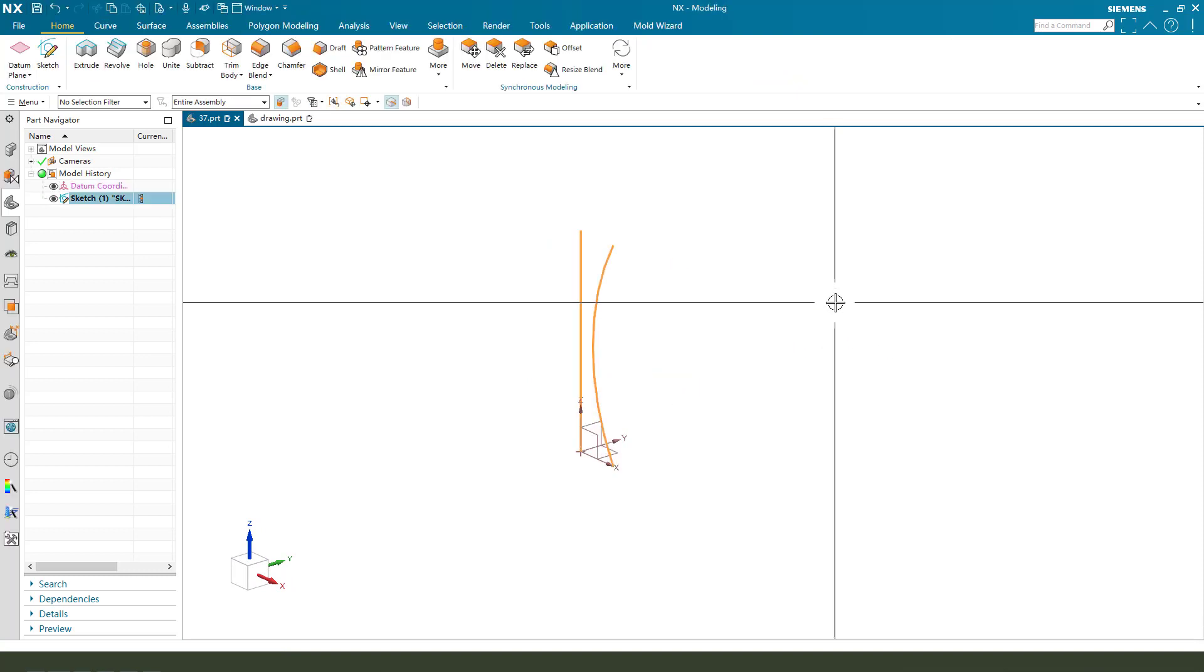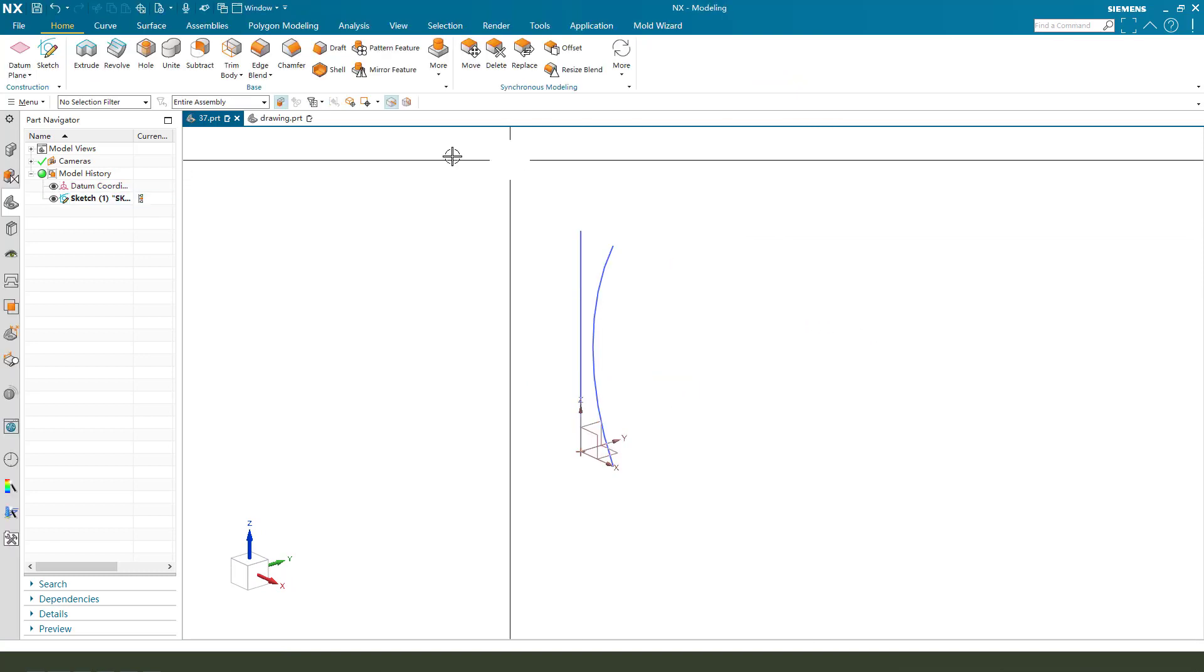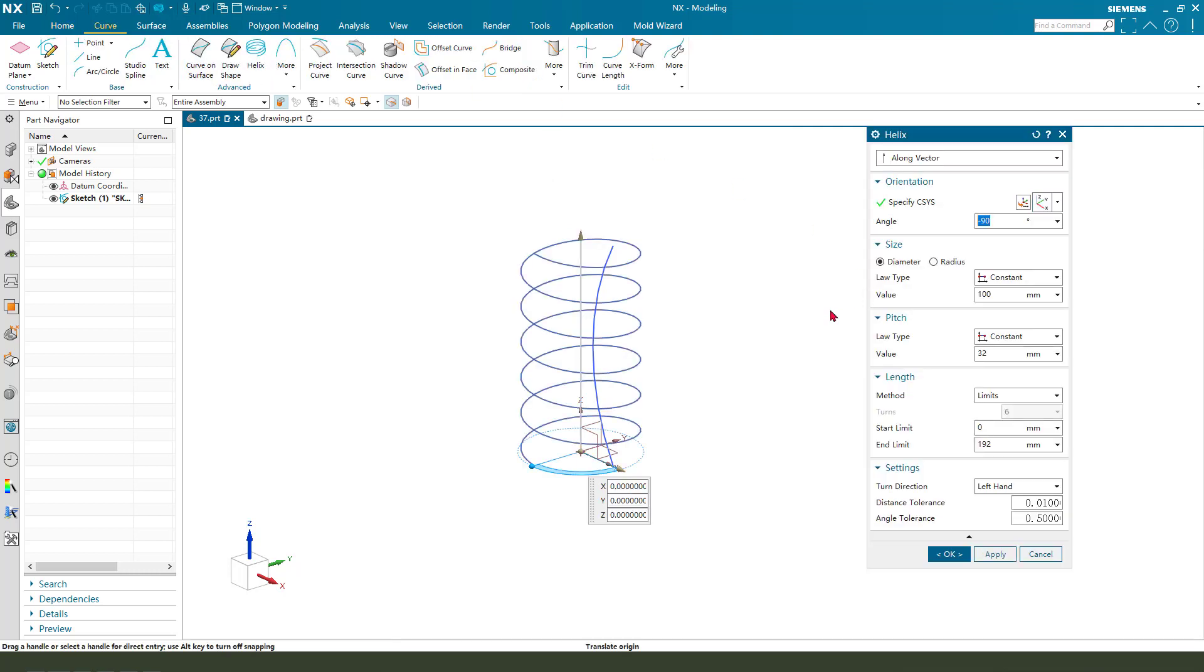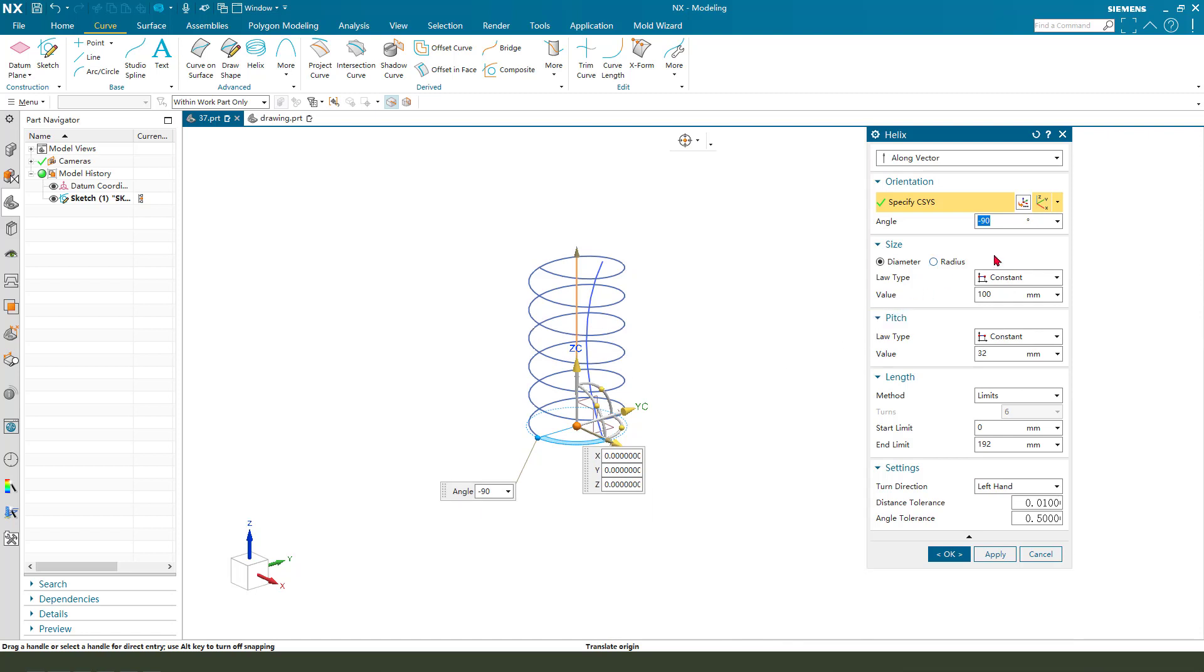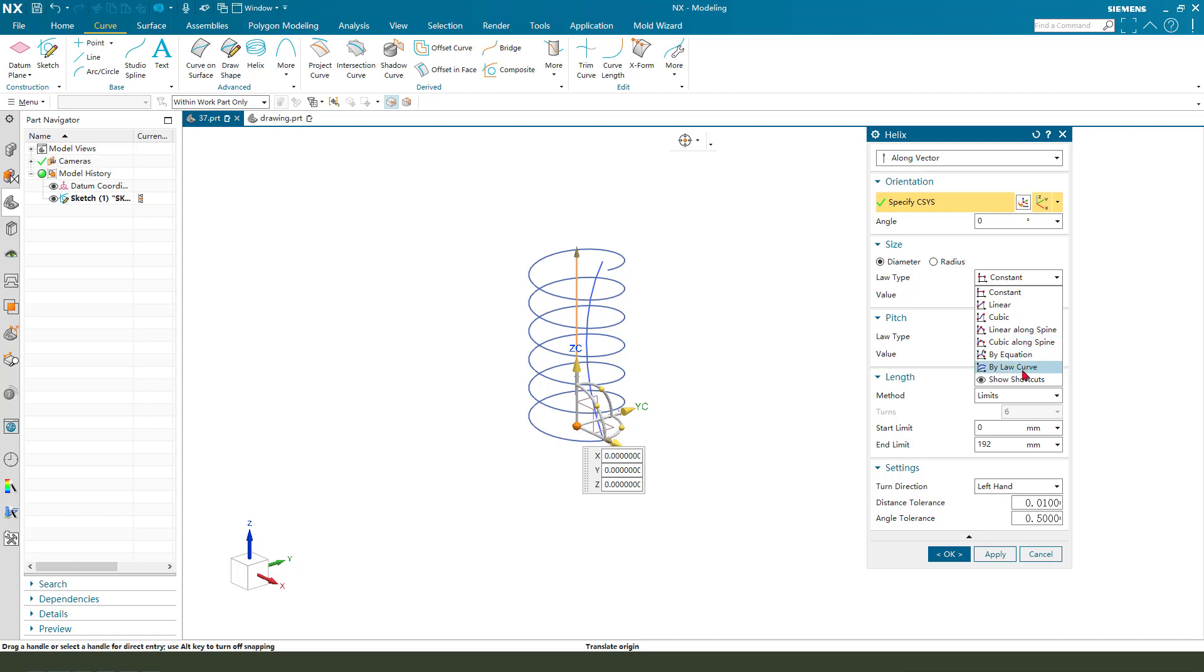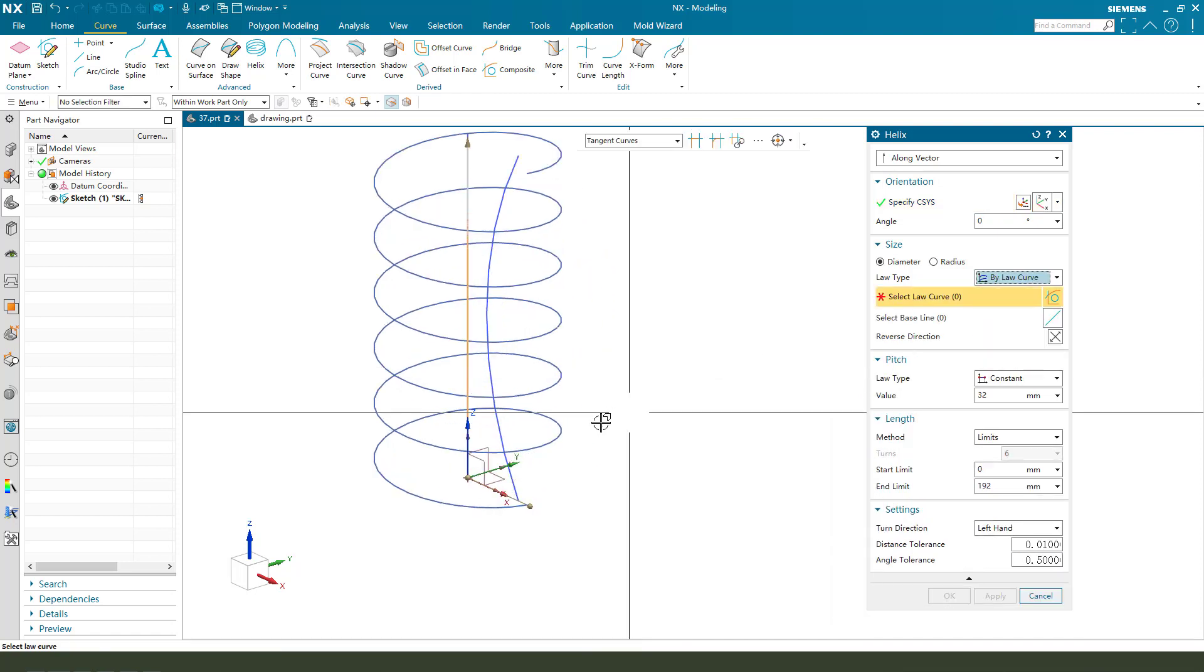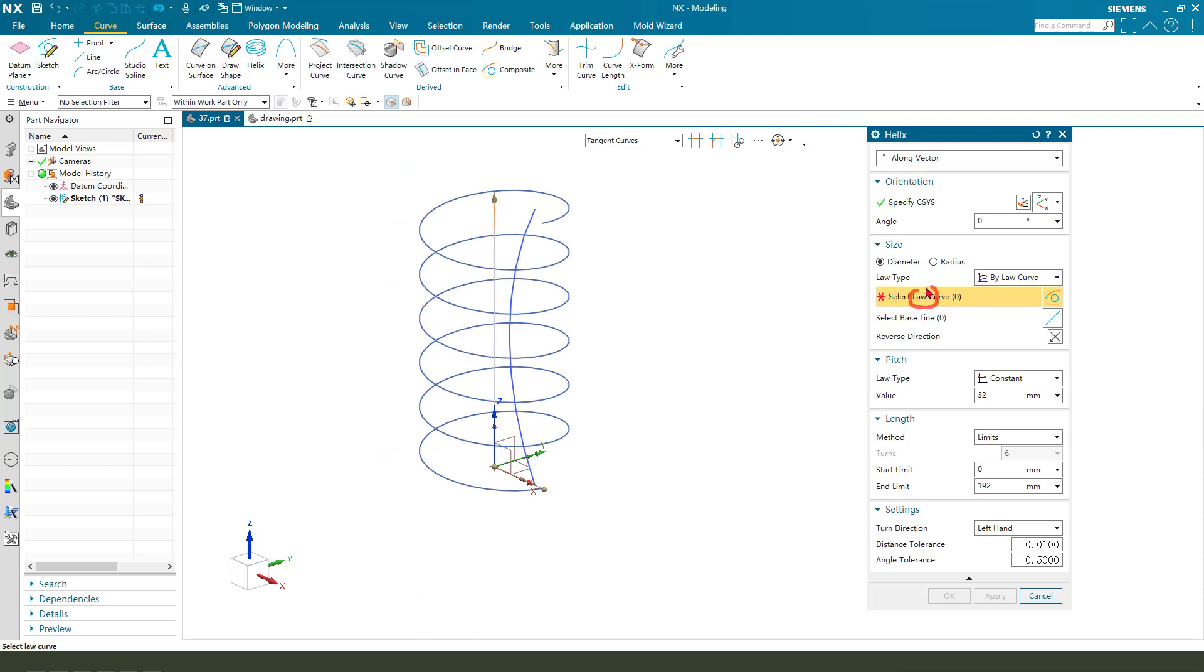Next we create helix. Close, select helix. The helix says we need Law tab by law curve, so select law curve—this line—and the basis line is the center line. So select as baseline. Next, the radius is 200.